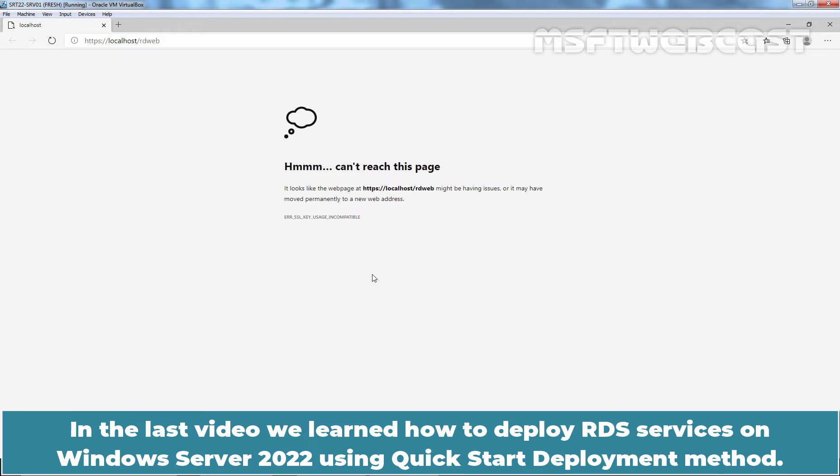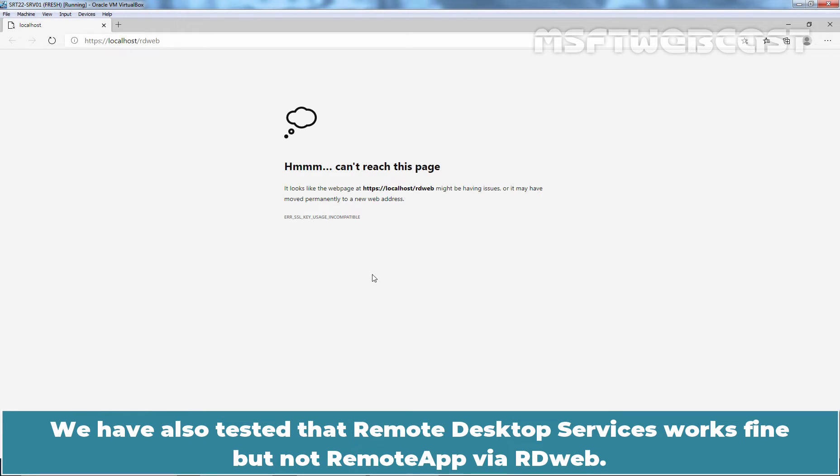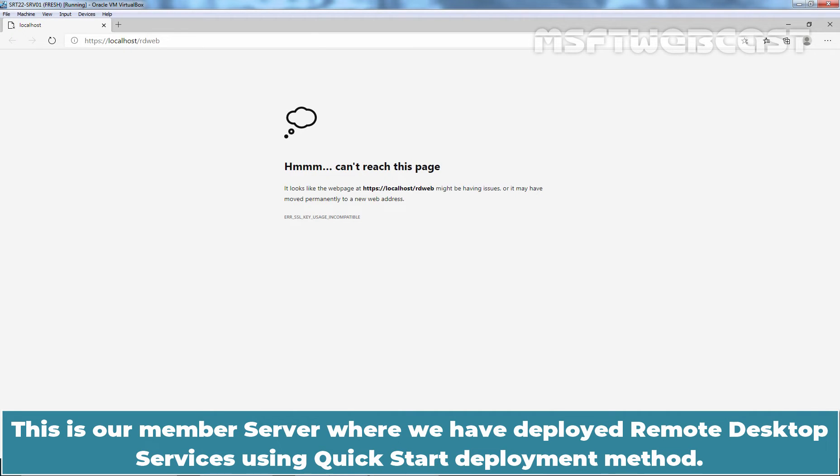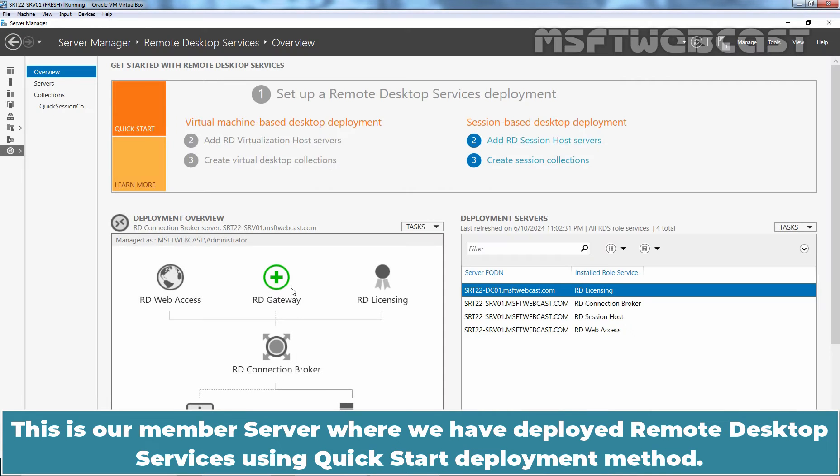In the last video, we learned how to deploy RDS services on Windows Server 2022 using Quick Start Deployment method. We have also tested that Remote Desktop Services works fine but not Remote App via RDWeb. This is our member server where we have deployed Remote Desktop Services using Quick Start Deployment method.